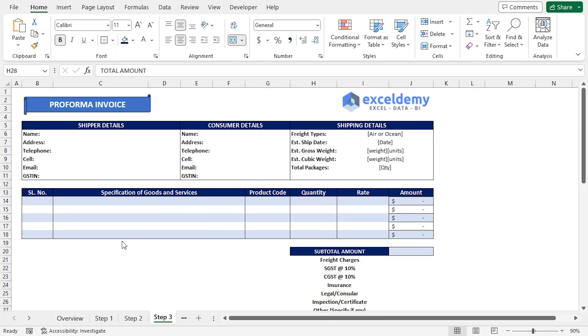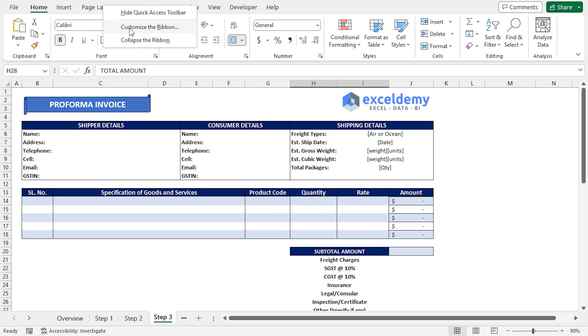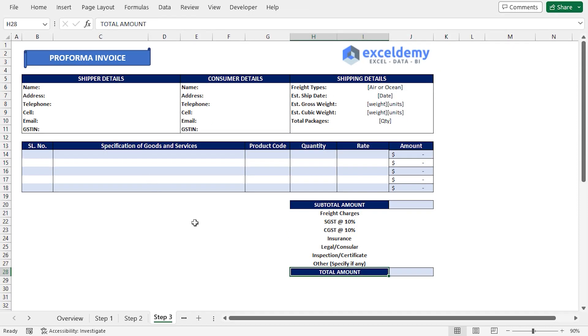In step 3, I'll estimate the final bill. But first, we'll have to collapse the ribbon in order to make room. I'll right-click on any of the tabs in the ribbon and choose Collapse the Ribbon option. Now we can see the entire window.